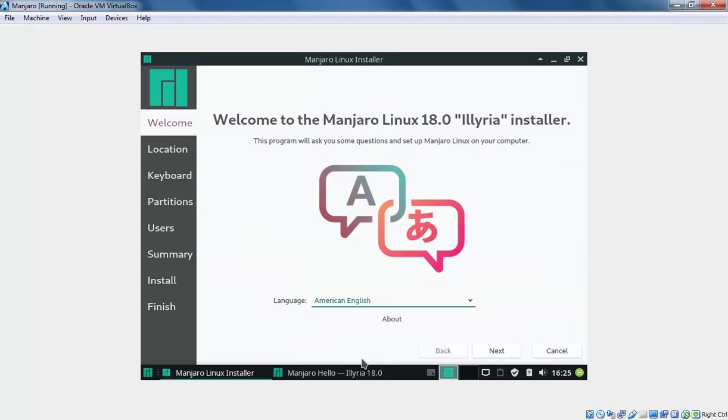Here we have a welcome message. Let's select the language for the installation purpose. It will be default American English. Let's click on Next.